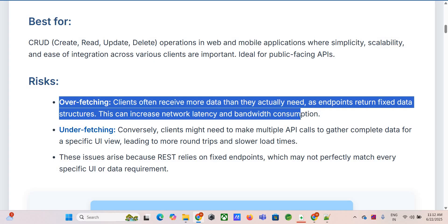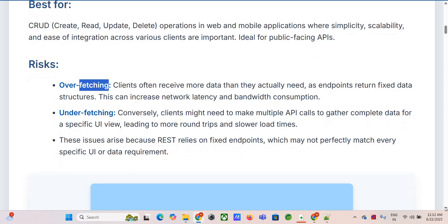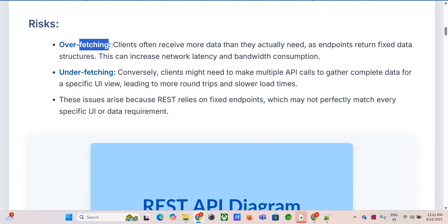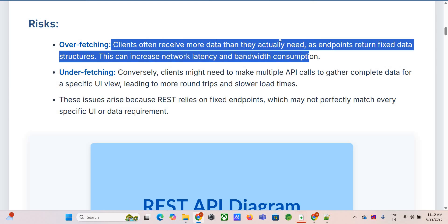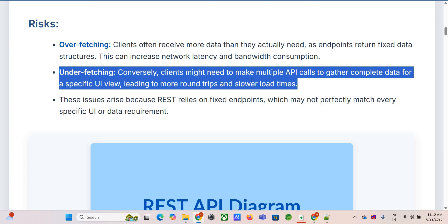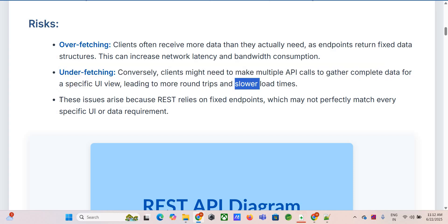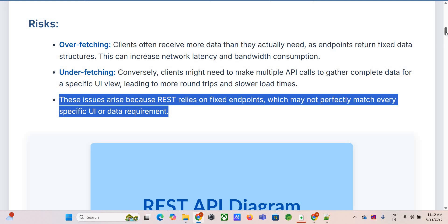But nothing's perfect. Because you have these fixed endpoints for resources, you can run into overfetching — you ask for a user and get their entire profile, address, and order history when all you needed was their name. Or the opposite: underfetching, where you need the user and their last five orders but that requires one call for the user and then another five calls for each order. Multiple round trips slows things down, especially noticeable on mobile or complex interfaces.